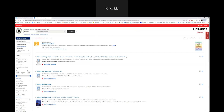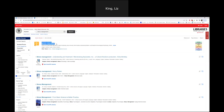Here I am in Rensselaer Libraries using the quick search discovery tool, and I've done a very basic search for stress management. One of the top things that quick search can do is show a research starter — it's suggesting an alternate synonym: stress reduction.